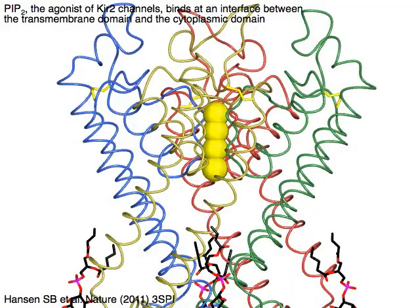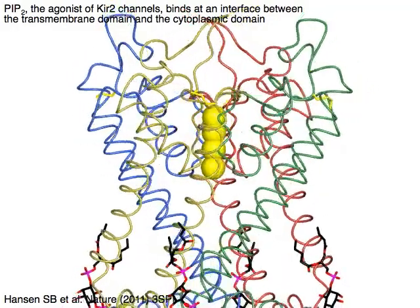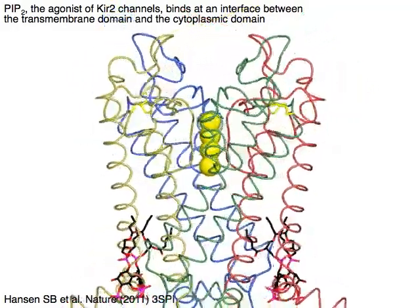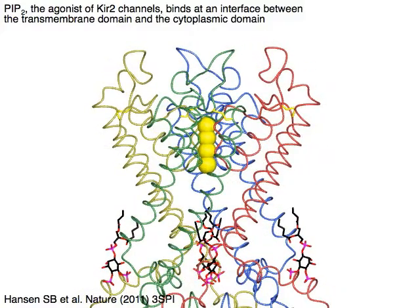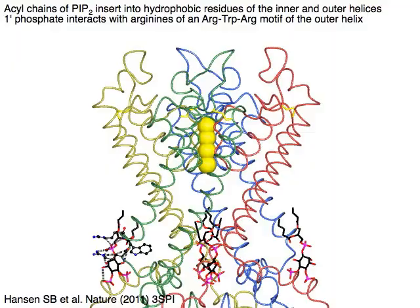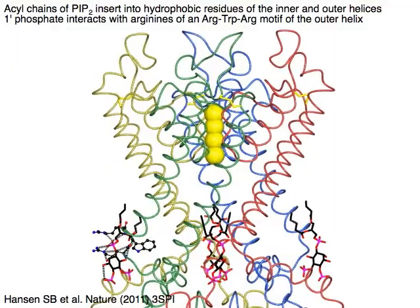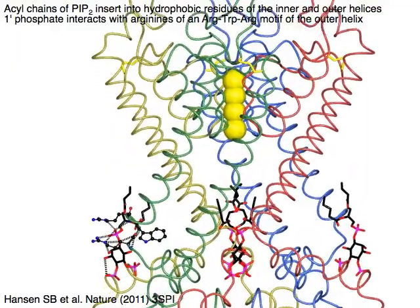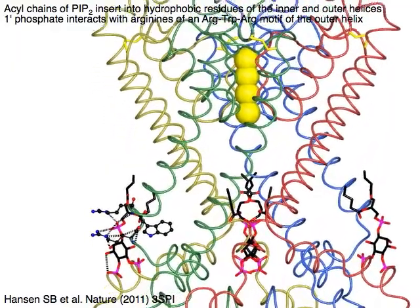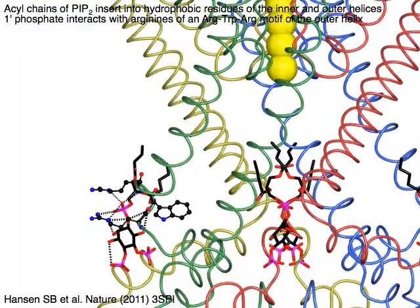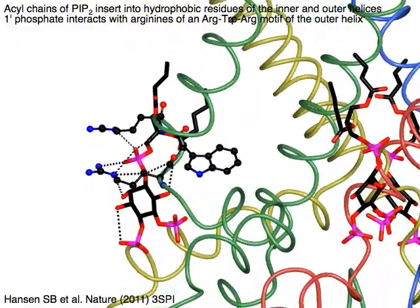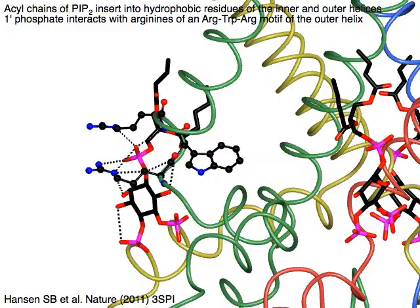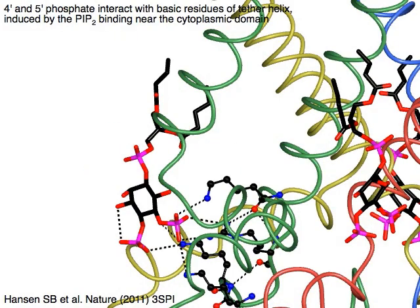PIP2, the agonist of KIR 2 channels, binds at an interface between the transmembrane domain and the cytoplasmic domain. The acyl chains of PIP2 insert into hydrophobic residues of the inner and outer helices. The one-prime phosphate group interacts with arginines of an arginine-tryptophan-arginine motif of the outer helix.